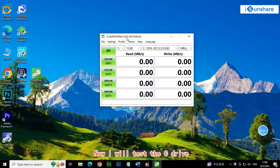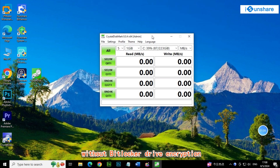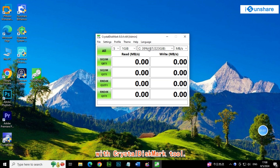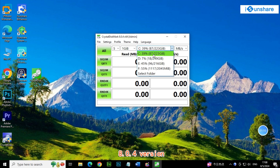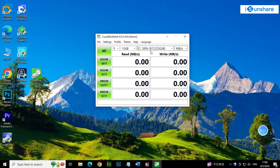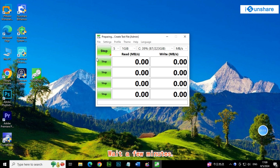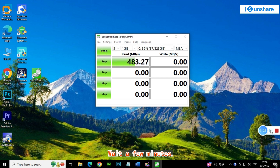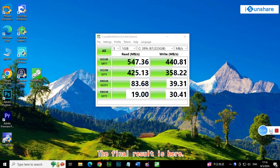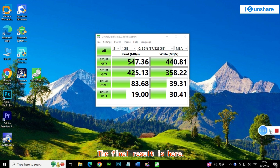Now I will test the C drive without BitLocker drive encryption, using CrystalDiskMark Tool 8.0.4. Wait a few minutes for the benchmark to complete. The final result is here.